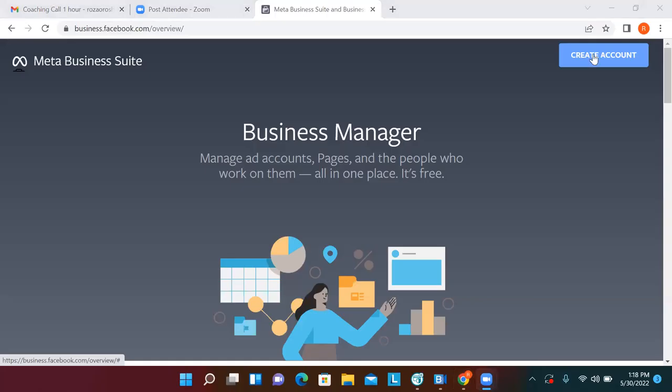What we'll do today is set up our Facebook Business Manager. This is where you want to be running your Facebook and Instagram ads. It all comes down to that link at the top — business.facebook.com — that's where you get to this page. Just make sure you're logged into Facebook.